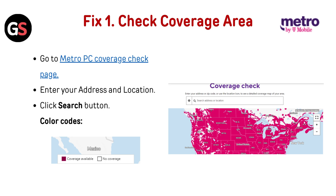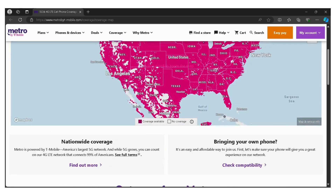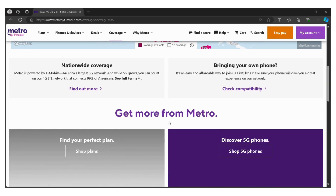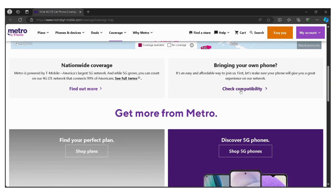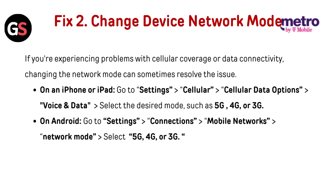Fix 1: Check Coverage Area. Go to the Metro by T-Mobile Coverage Check page — you can go directly through the link given below in the description of this video. Enter your address and location, then click the search button. Color codes are shown in the image which you can check to understand your coverage.